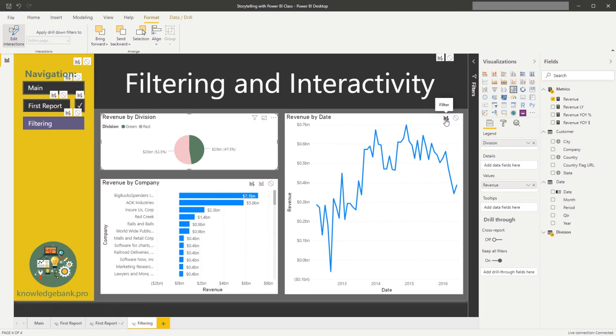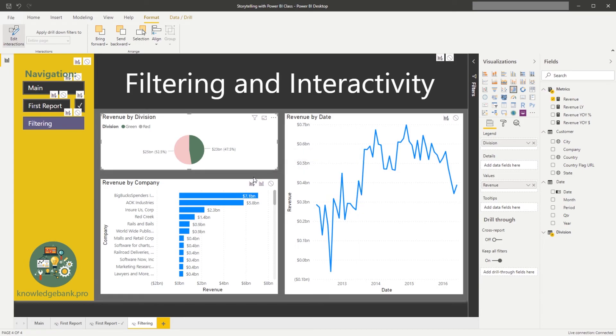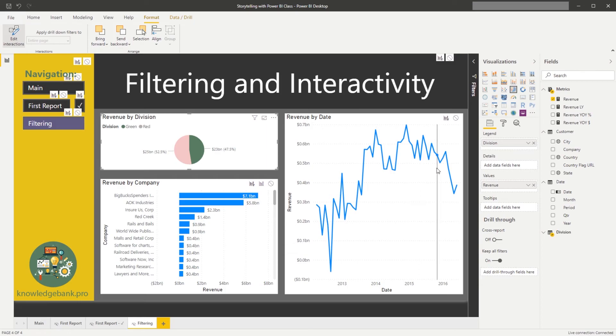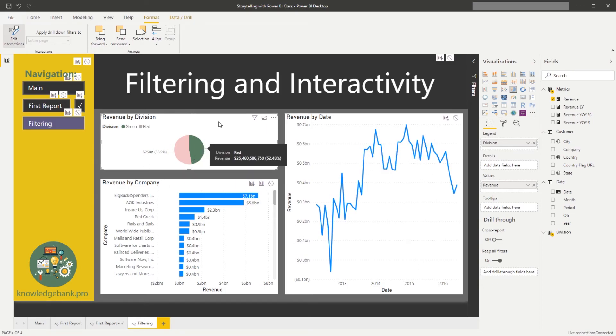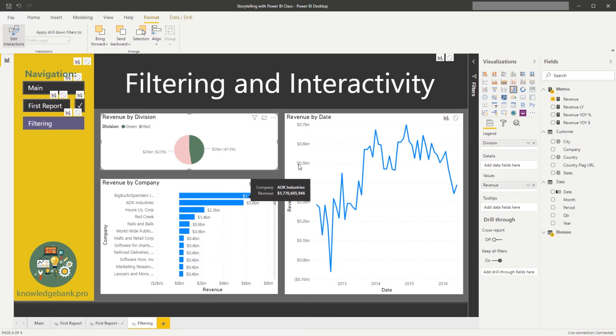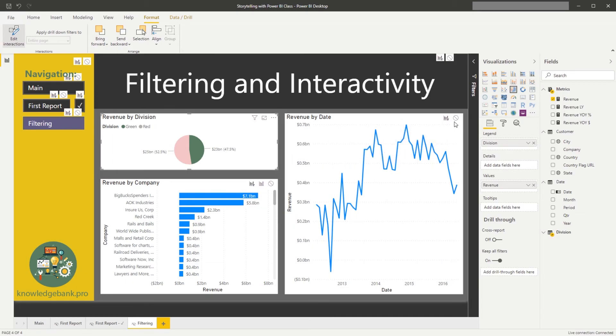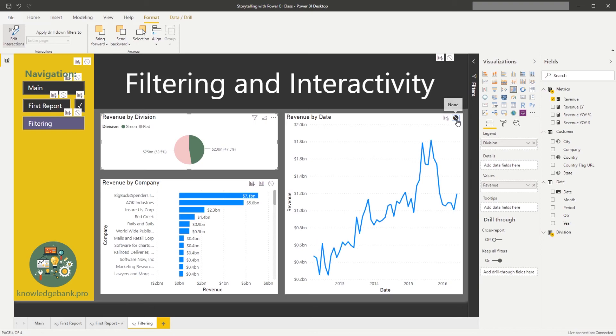Sometimes what you want to do is have a chart that's not affected by other charts. For example, if I want to show my revenue trend regardless of what you've selected for my divisions and companies, what I could do is I could click on the stop sign here, None.